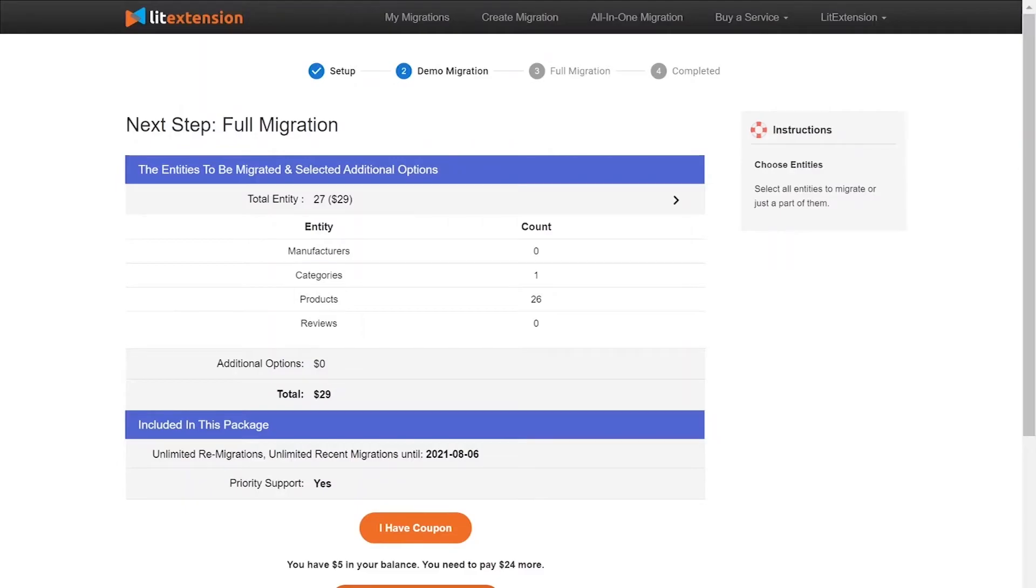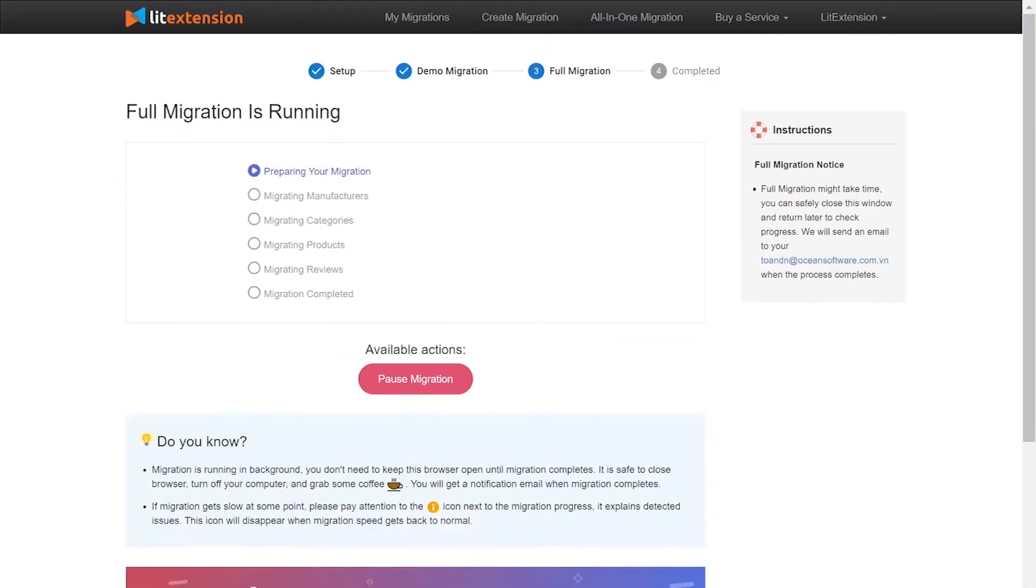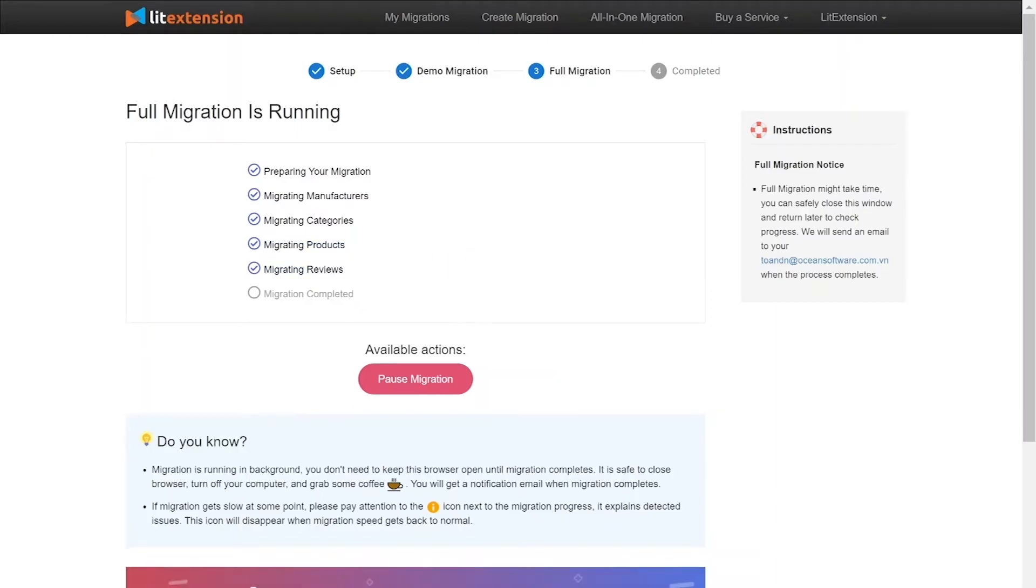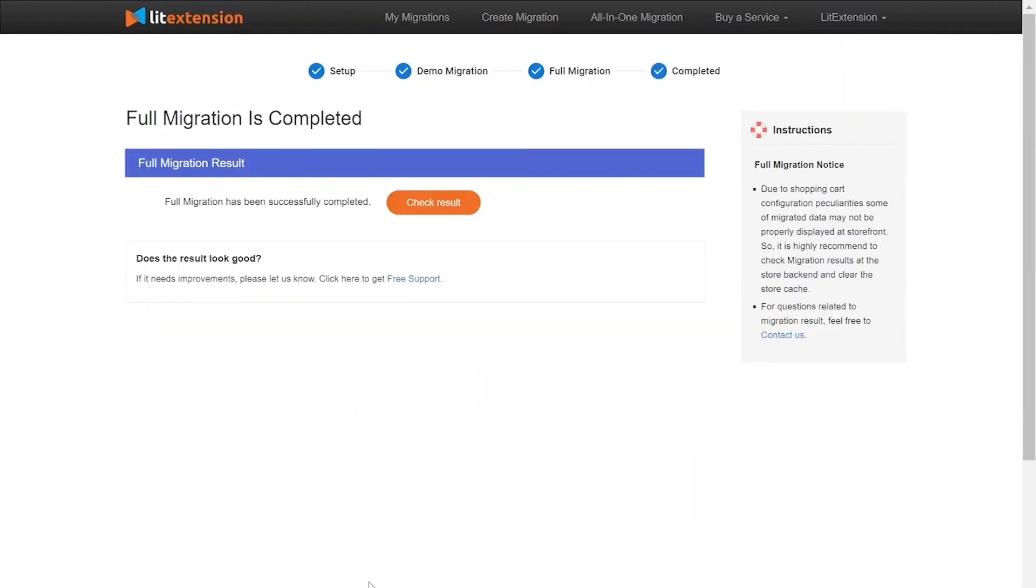While the data is being transferred, it's completely safe to close your browser window or shut down your PC. You will receive an email from LitExtension system when the process is complete. Once the migration is done, click on the Check Result button to see if everything has been transferred correctly.